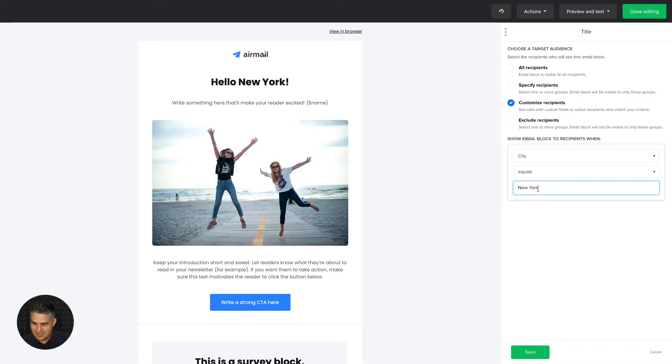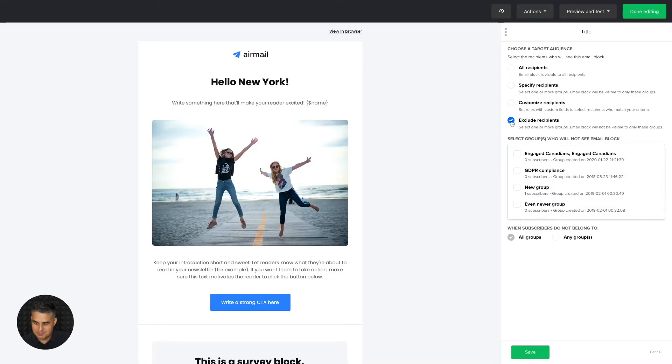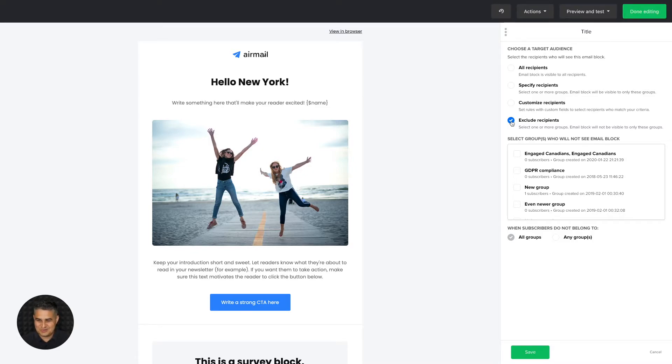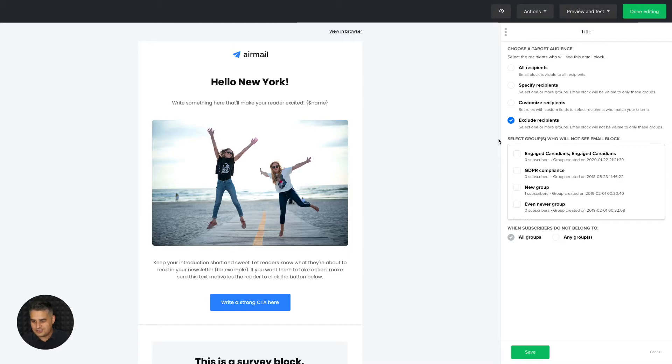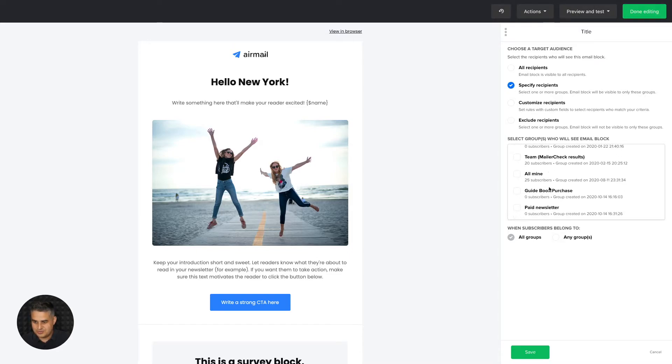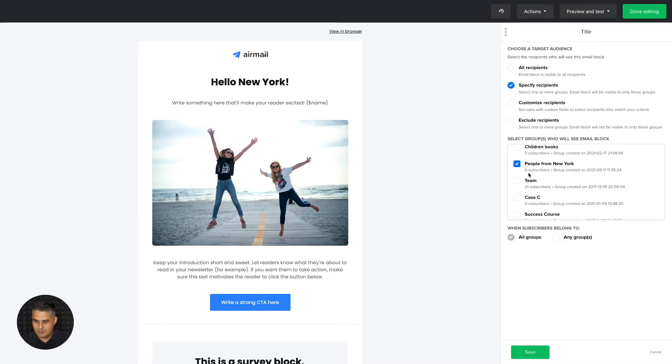And of course, you can also exclude recipients. So if you have a people not from New York list, well, you can exclude it, and then those people from that list will not see this block. All right, so let's specify recipients. Let's just use the group people from New York. I don't have anyone in this group, but this is just a demo.